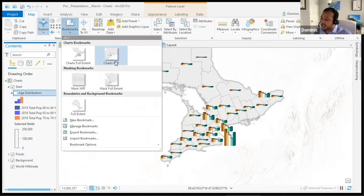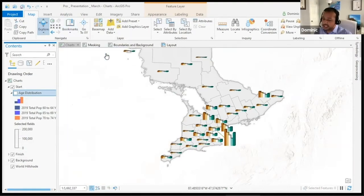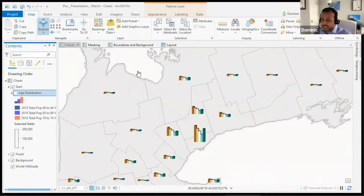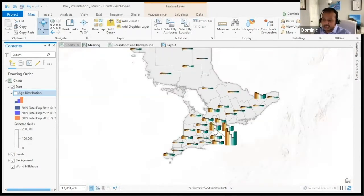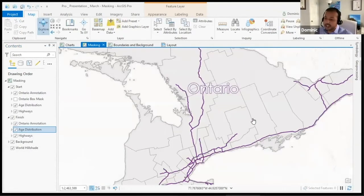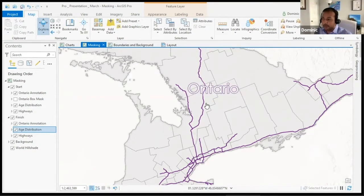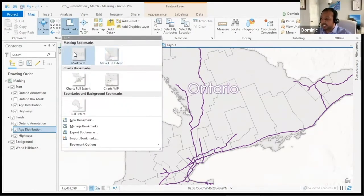One key thing to note is that the charts will change based on the extent you're looking at. You may not have noticed from the previous scale, but it's actually adding a leader line to correct the location of the chart. Now let's say, for instance, we're working with Ontario.